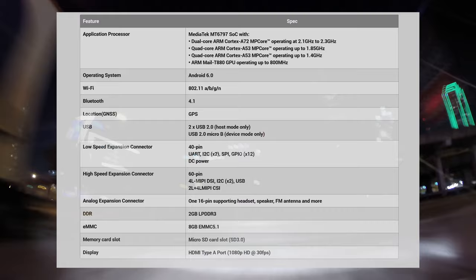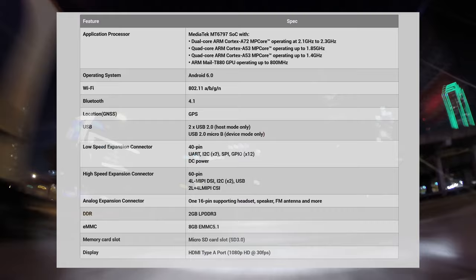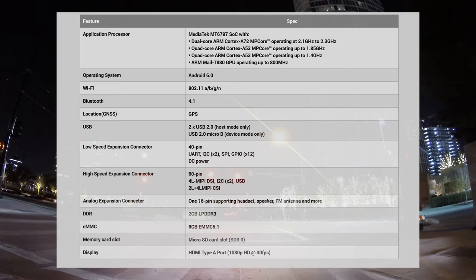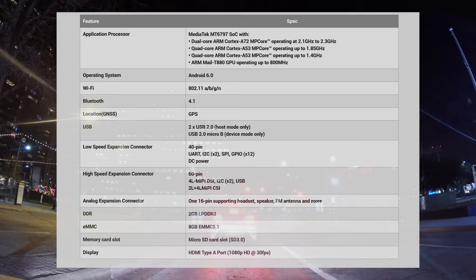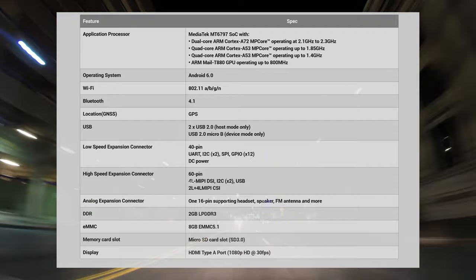Now let's talk about the specs. The MediaTek is sporting a MT6797 SoC with dual-core ARM Cortex-A72s running up to 2.3 GHz, and another quad-core ARM Cortex-A53 running at 1.85 GHz, and another quad-core ARM Cortex-A53 running at 1.4 GHz.